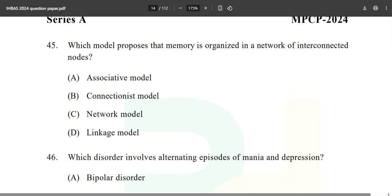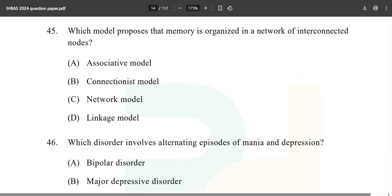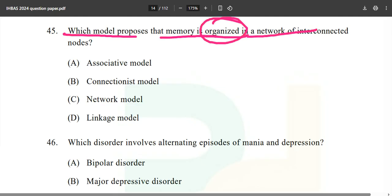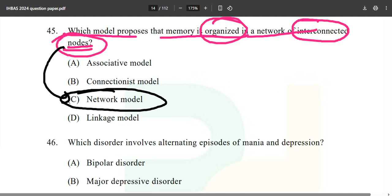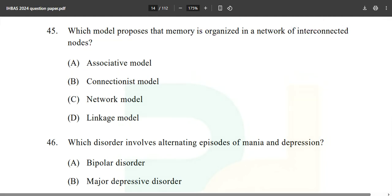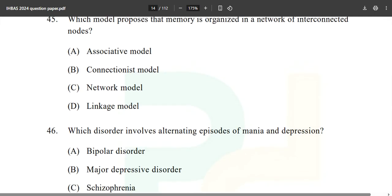Which model proposes that memory is organized in a network of interconnected nodes? Options: associative model, connectionist model, network model, and linkage model. Two options could be correct — network model and connectionist model — depending on the perspective. The answer key gives option B (connectionist model), but network model also applies. It's a very thin line between the two — like the difference between eating a pineapple and having pineapple juice.